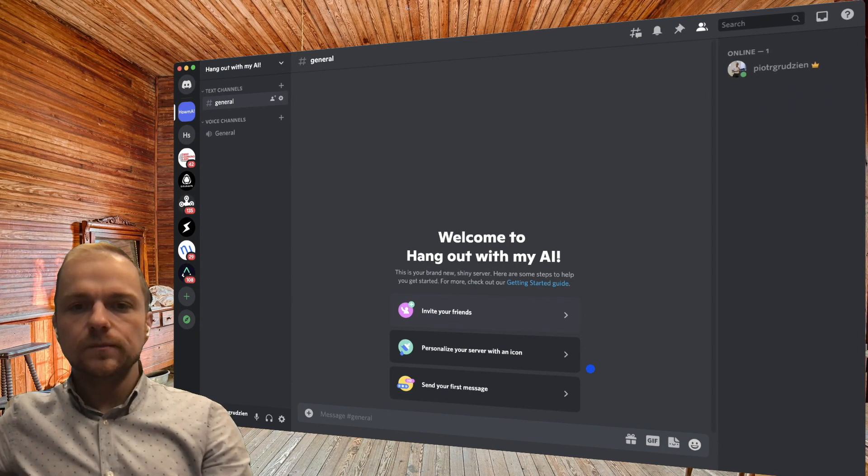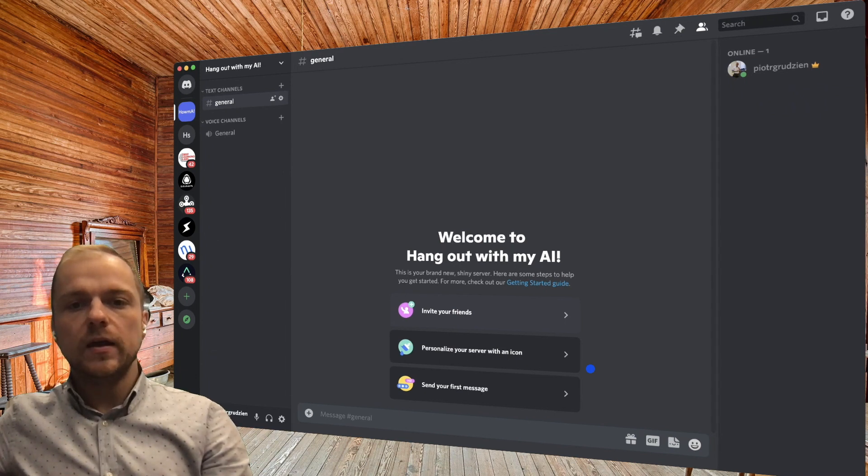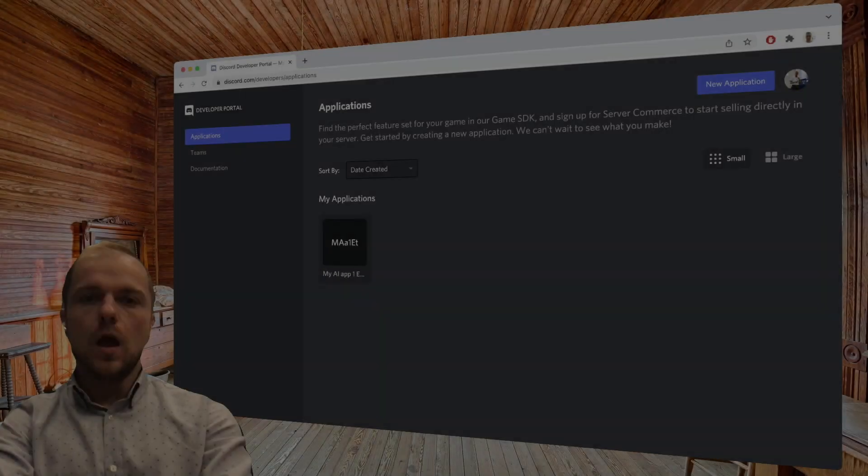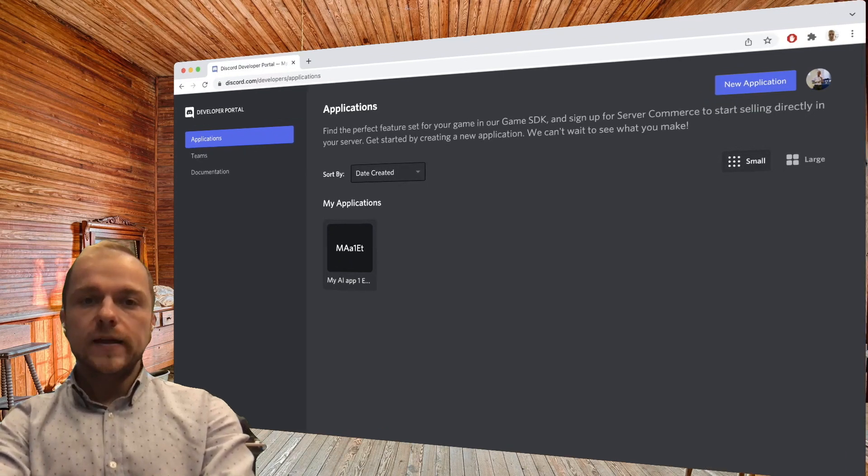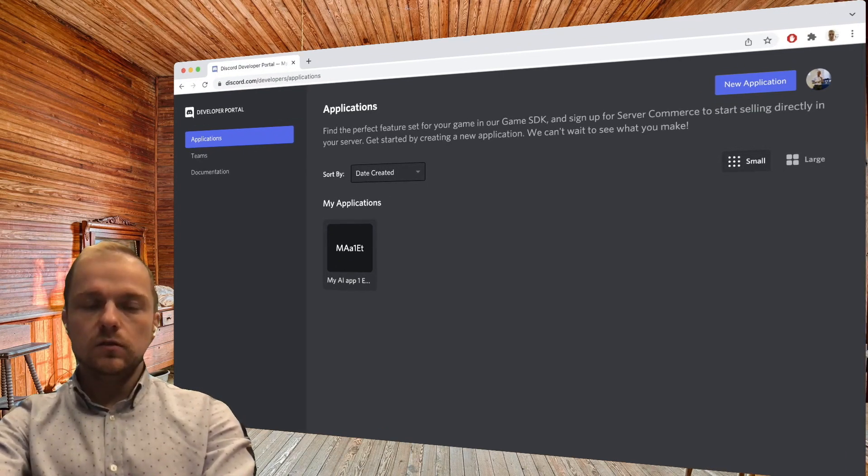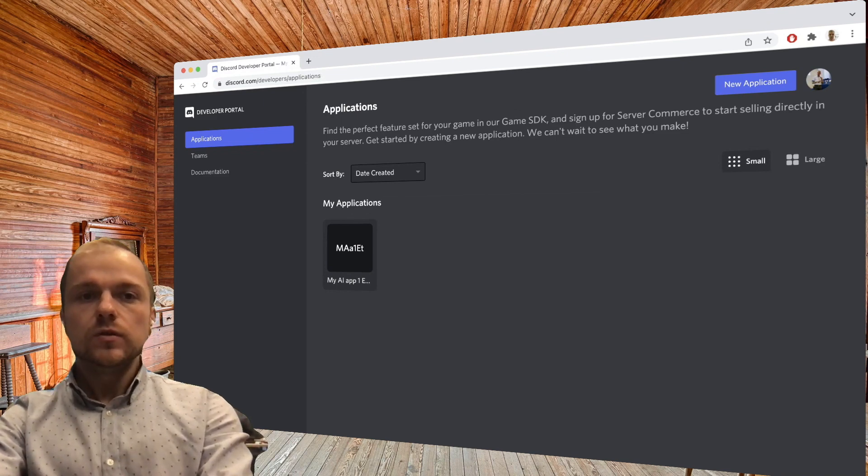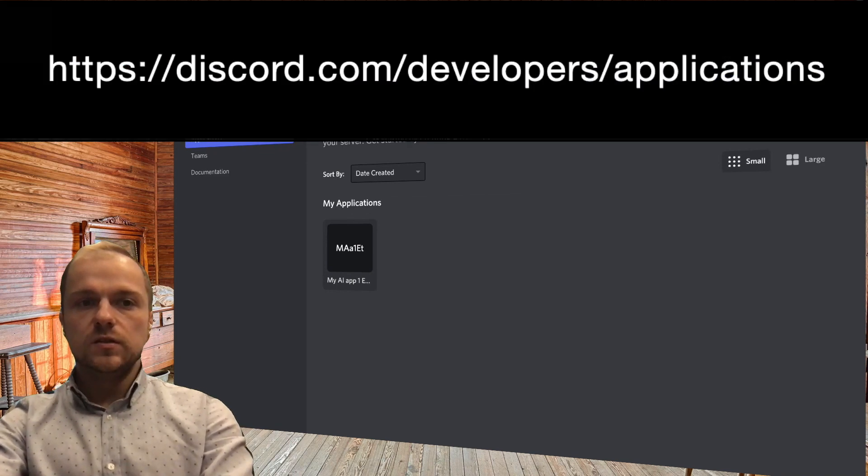And we're going to now try and add our new AI to the server. Our next step will be to create a Discord application for our Discord bot. In order to do that, let's go to discord.com/developers/applications while still being logged in as our Discord user.